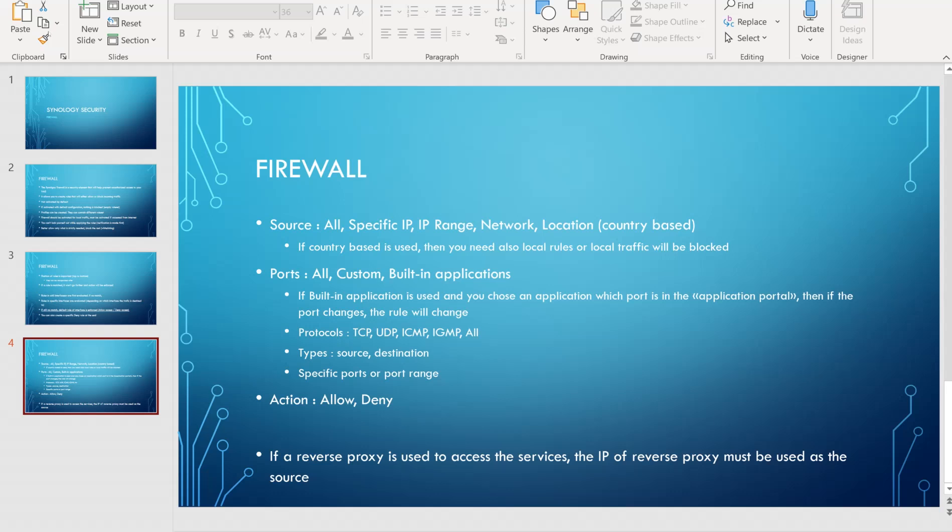If a reverse proxy is used to access the service — for example, an Apache reverse proxy — then the IP of the reverse proxy must be used as the source.